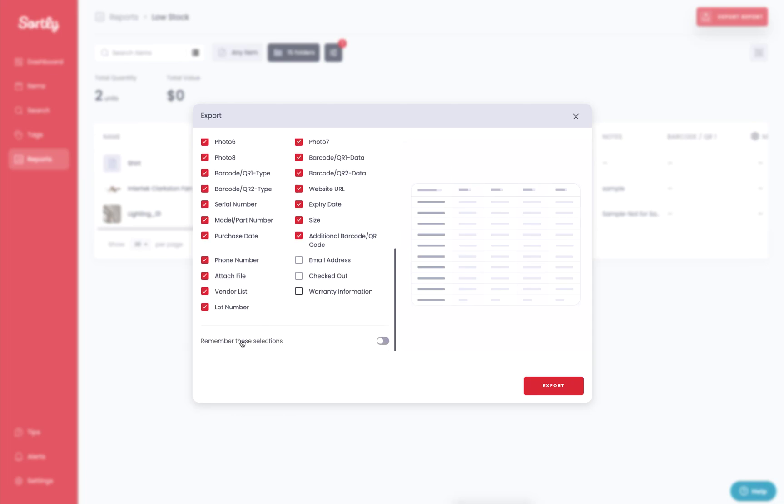And again, if this is a very common report, toggle this option on here. That will hold that criteria for you, allowing you to easily generate this report over and over again within the system.